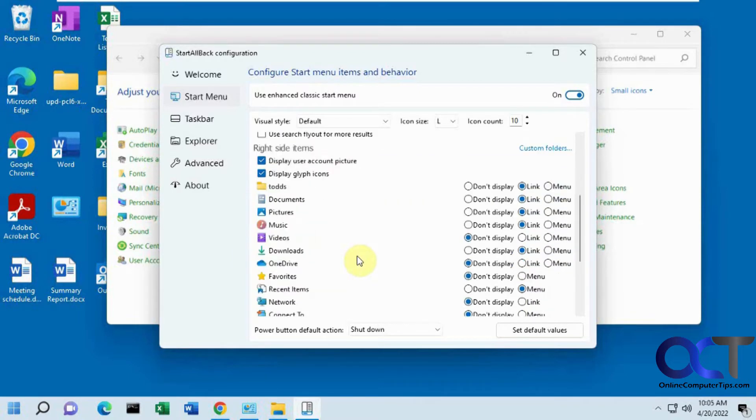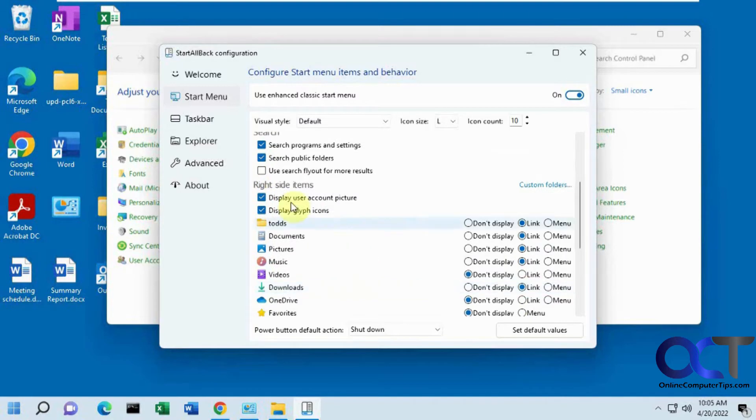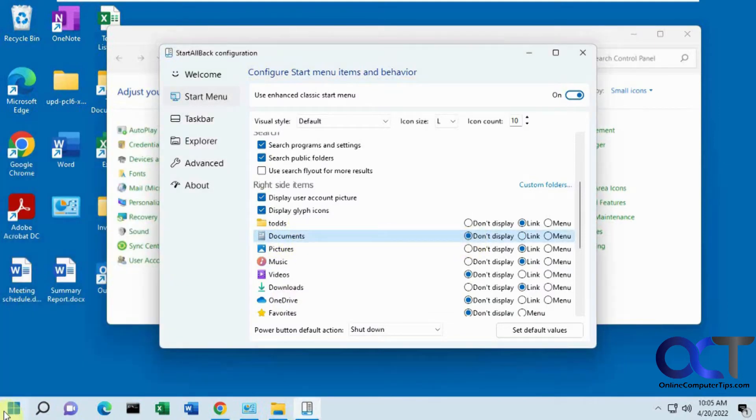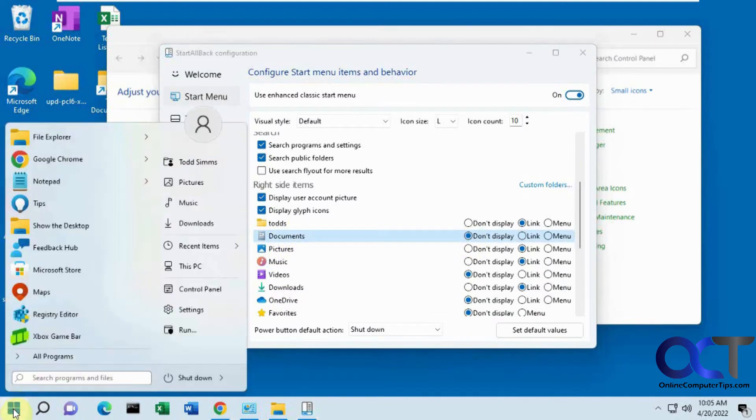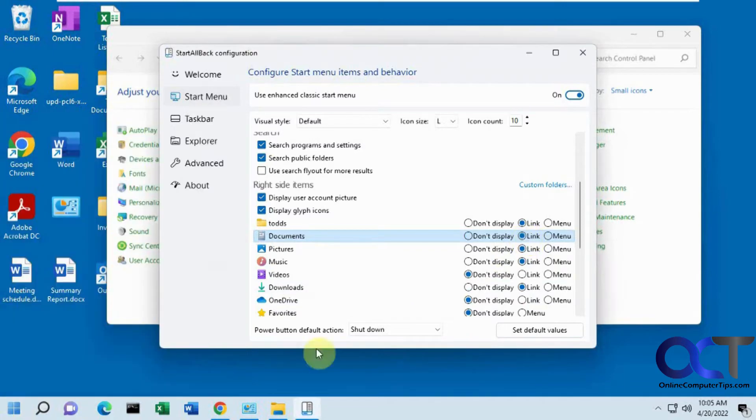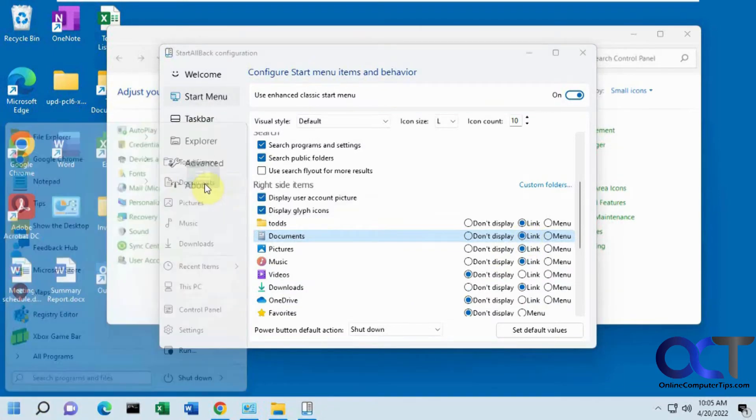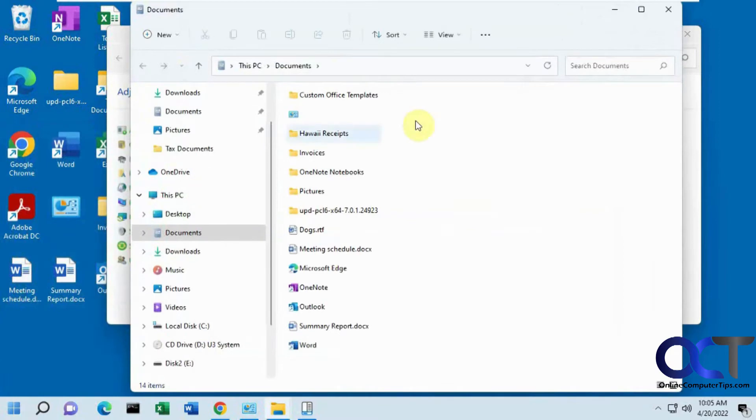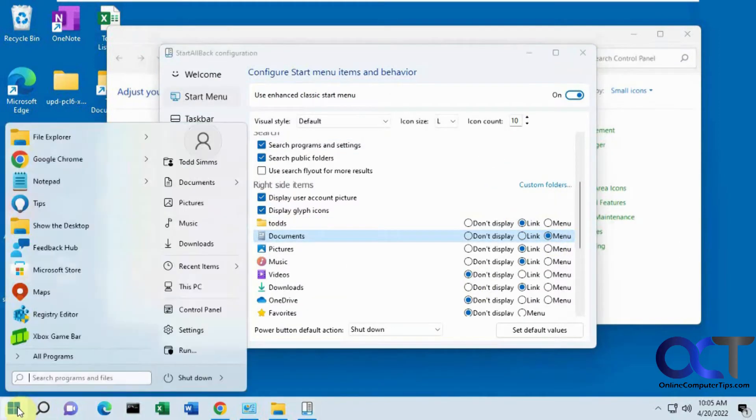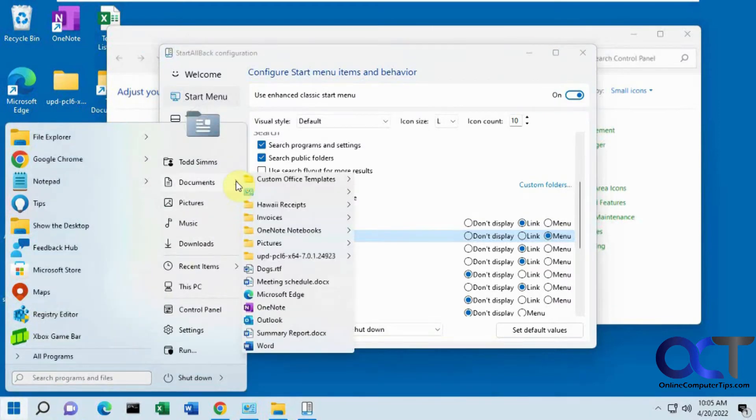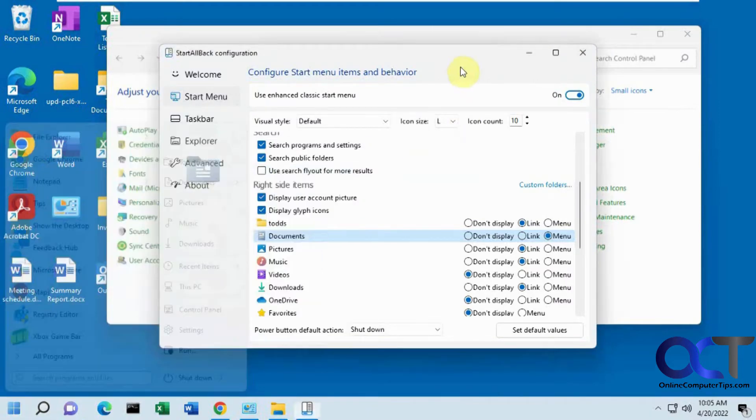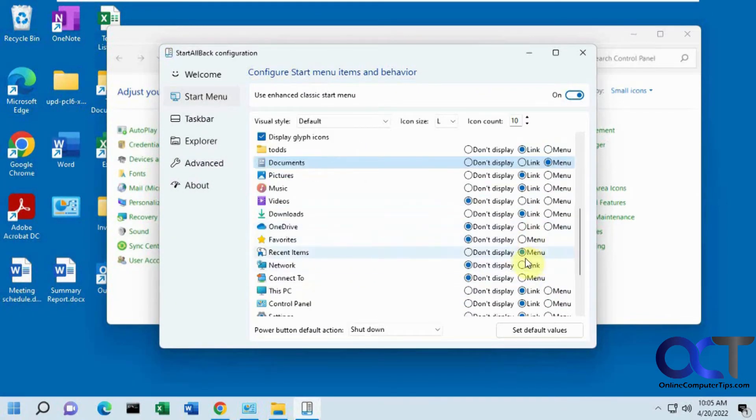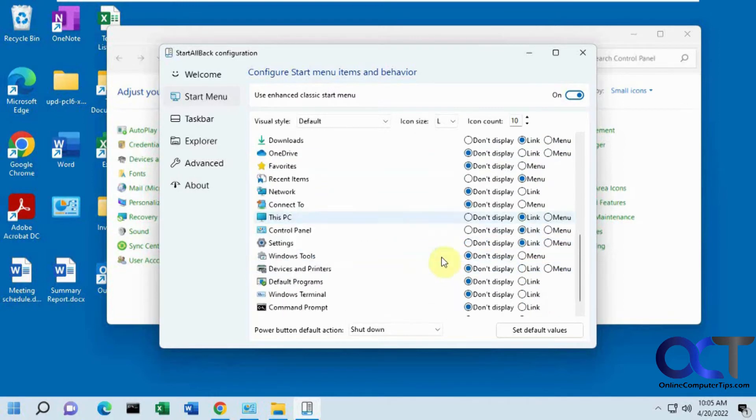Now this one's kind of a cool feature here, the right side items. So when you click here, this is the stuff here. So like for Documents, you could have it not display, so we turn that off and now Documents is gone. You could have the link - Documents is there with just a link that'll take you to Documents. Or if you do the menu, then you have a little arrow here with the menu where you could get right to your items without opening the Documents folder. So you could do that for all these attributes here, turn them on or off or use the link or menu.